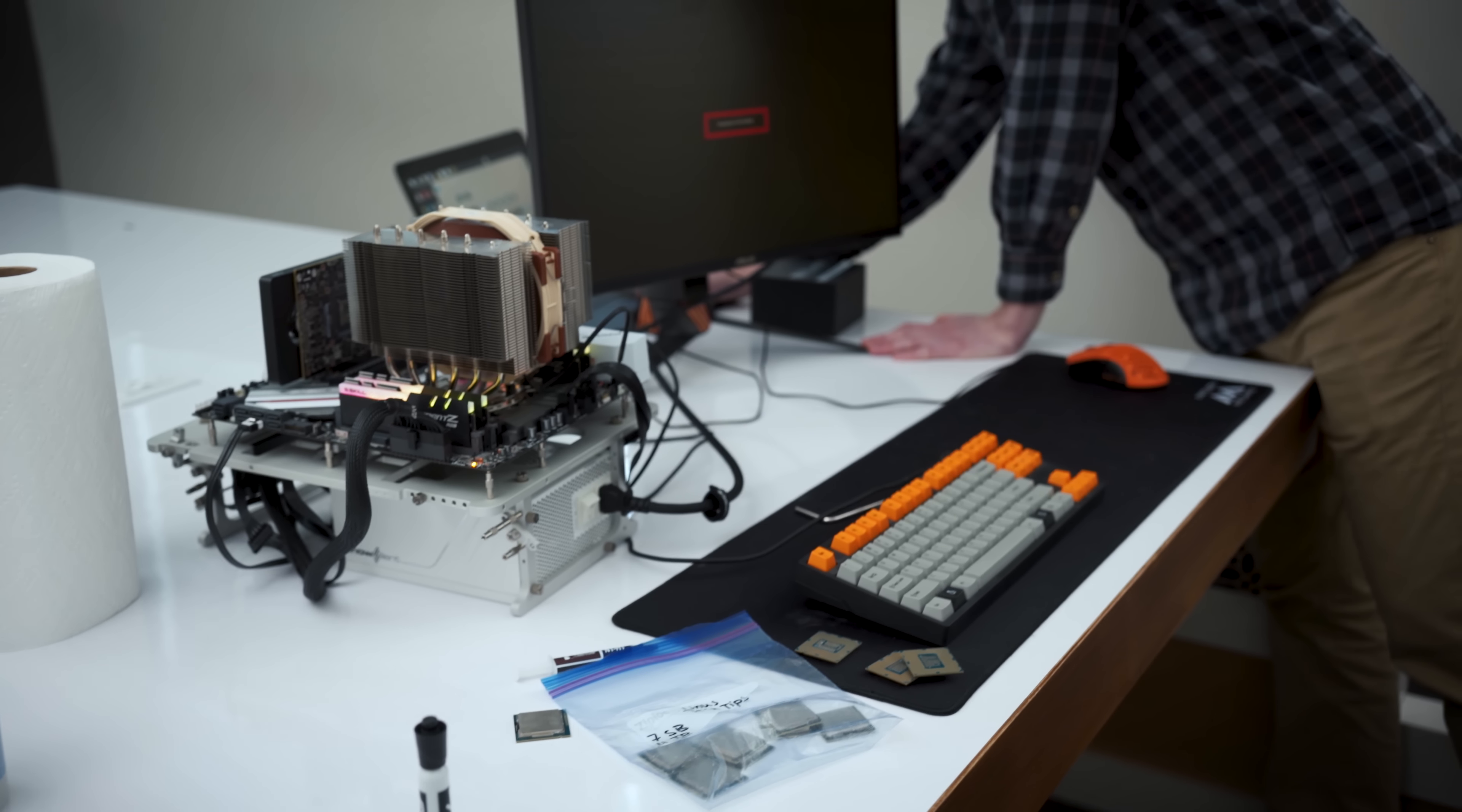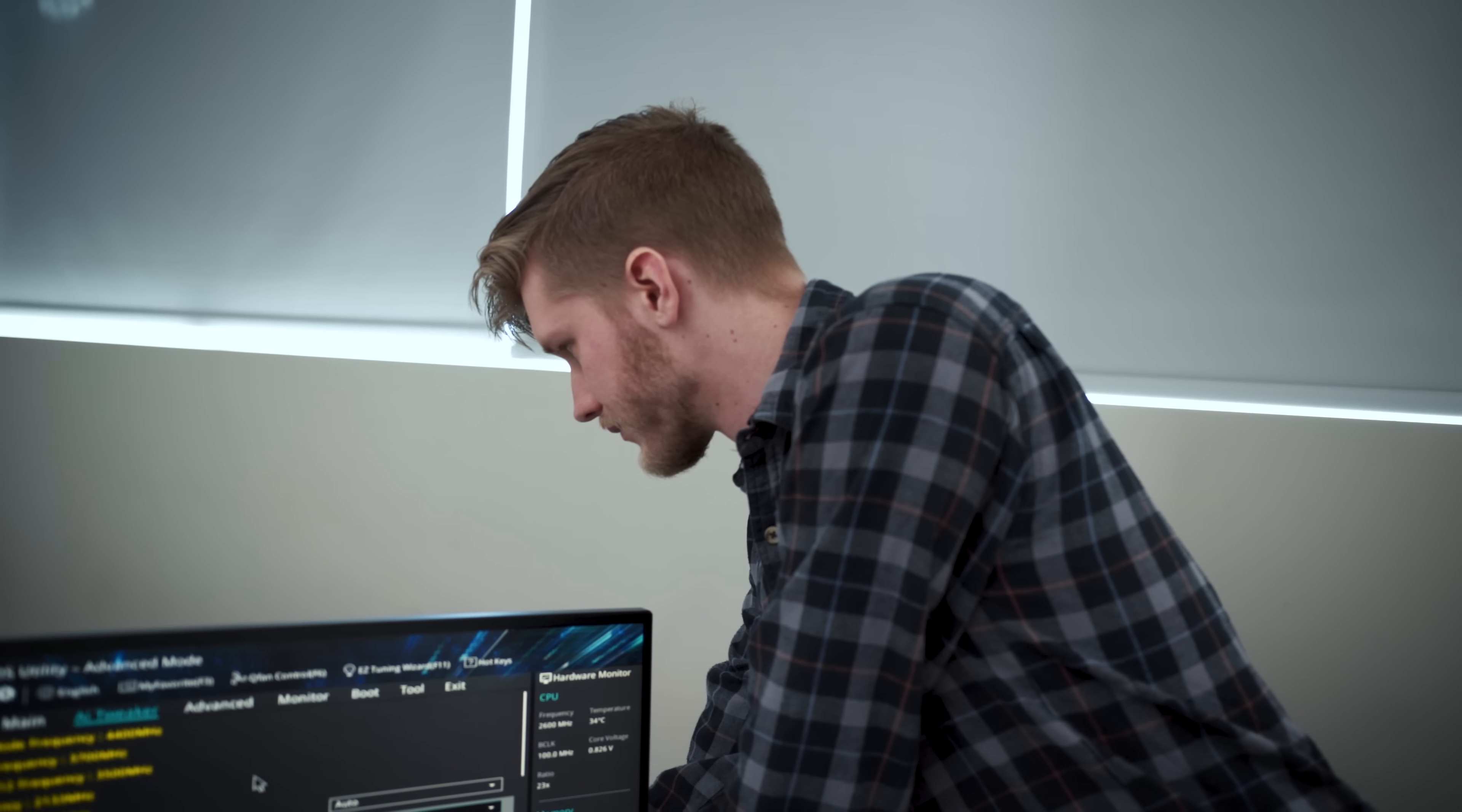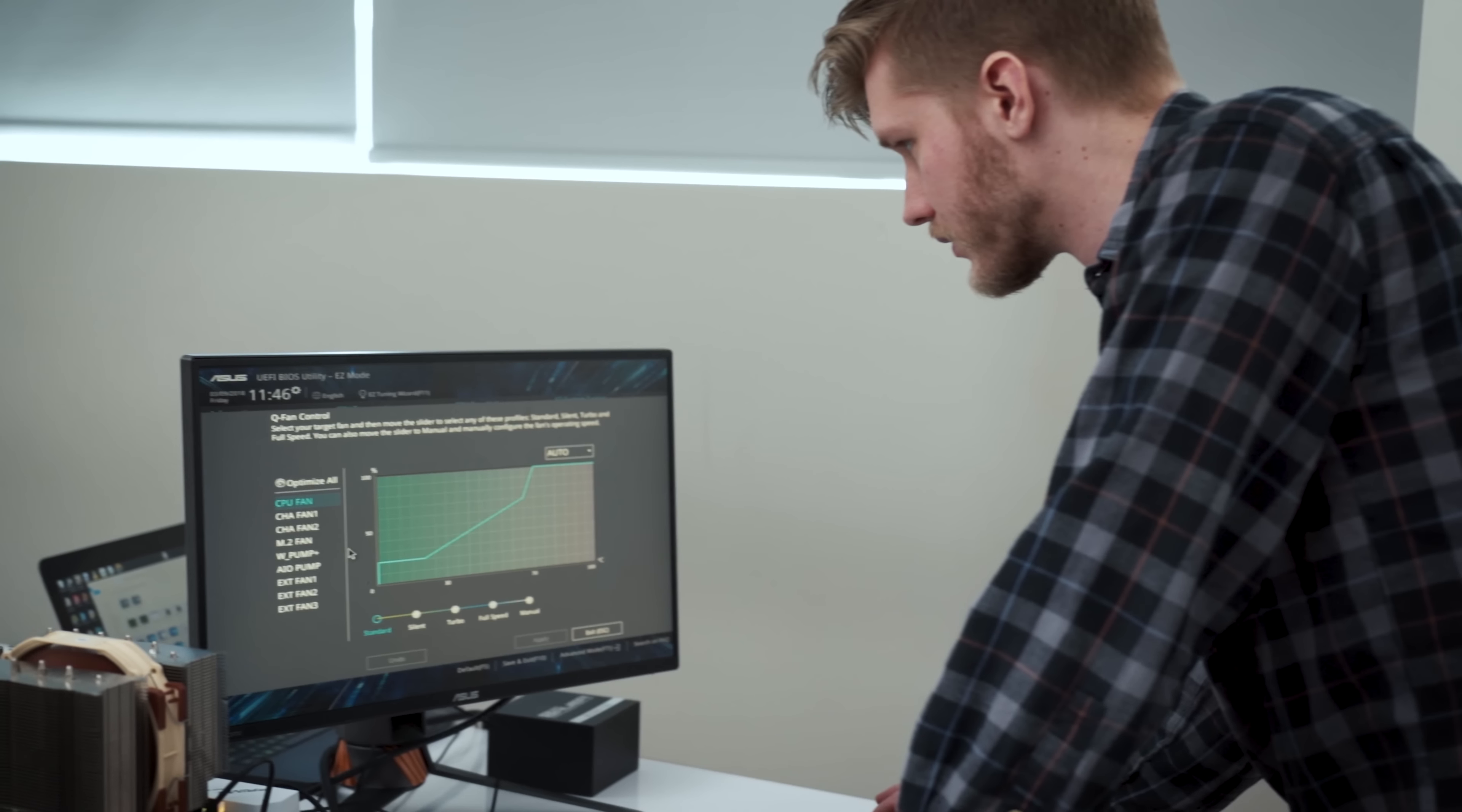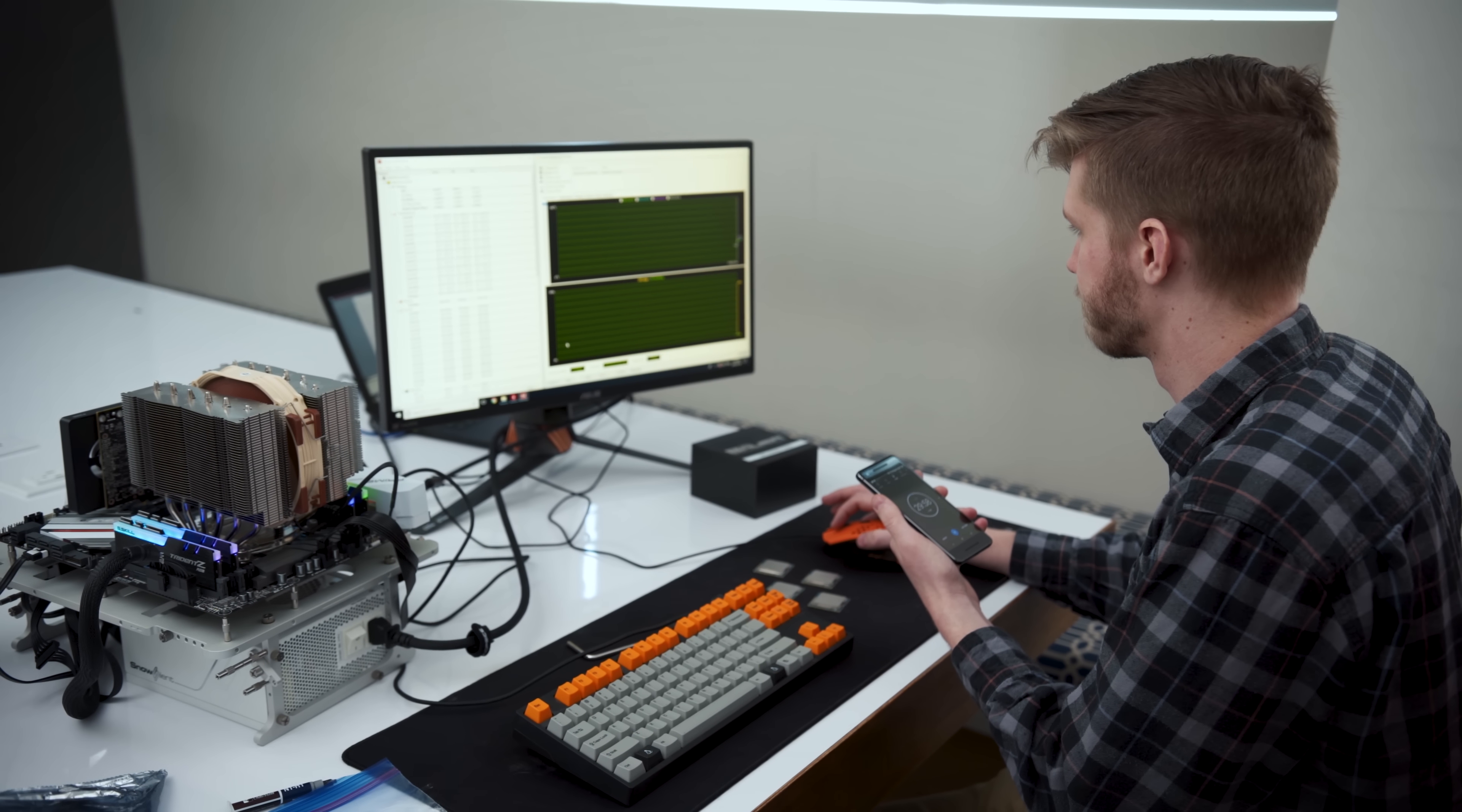All of our testing was done in our conference room to keep ambient temperatures locked at 24 degrees, at stock speeds with multi-core enhancement turned off, and the CPU fan at full blast.